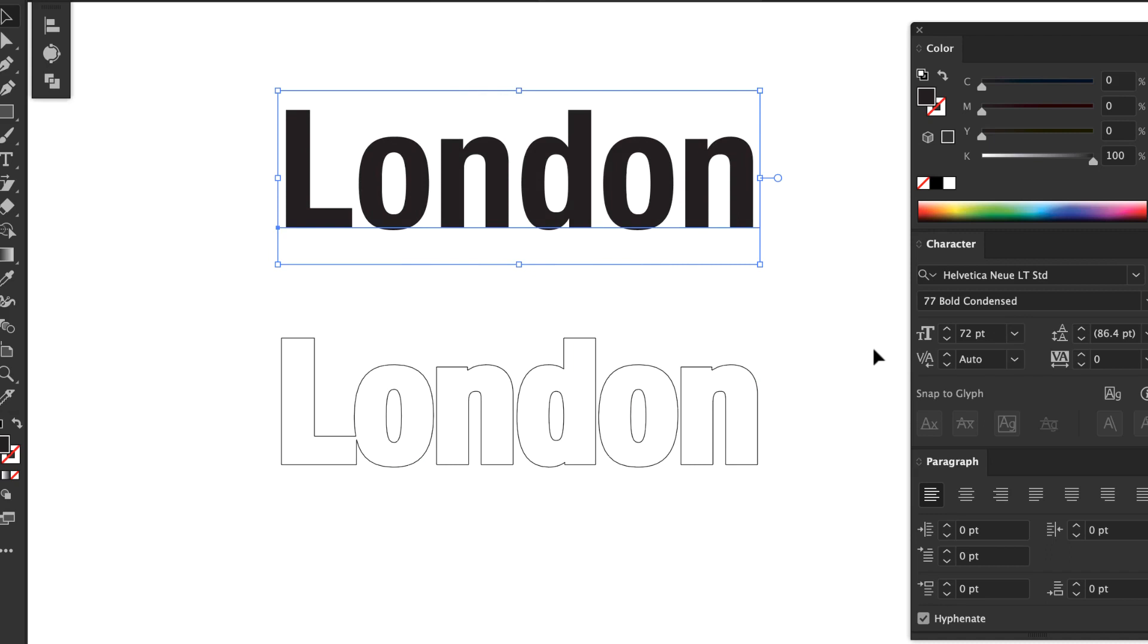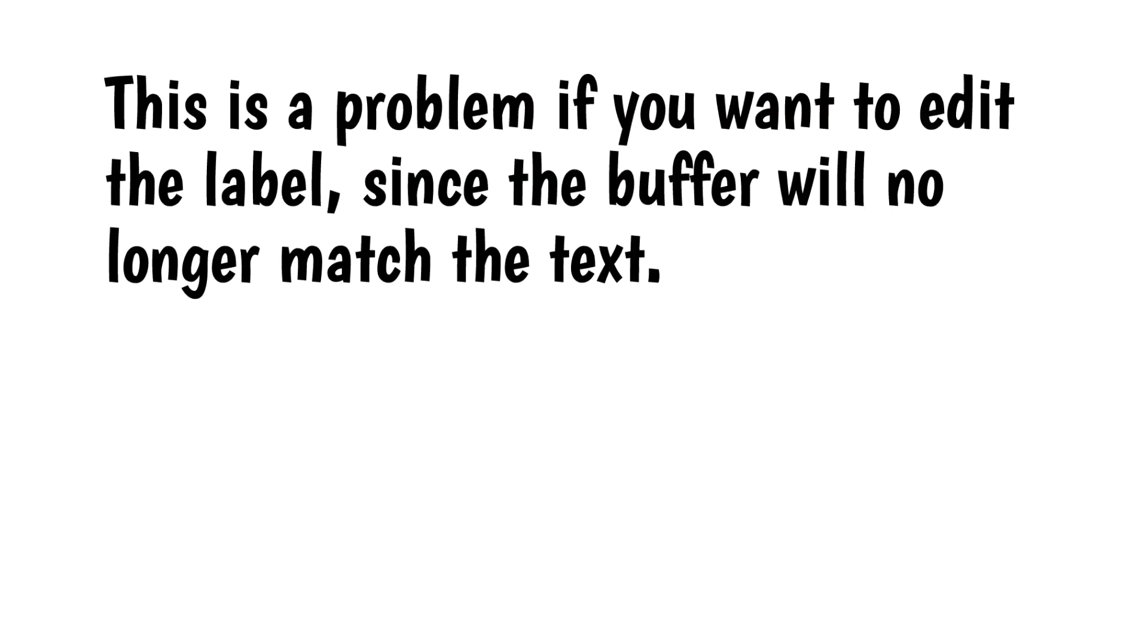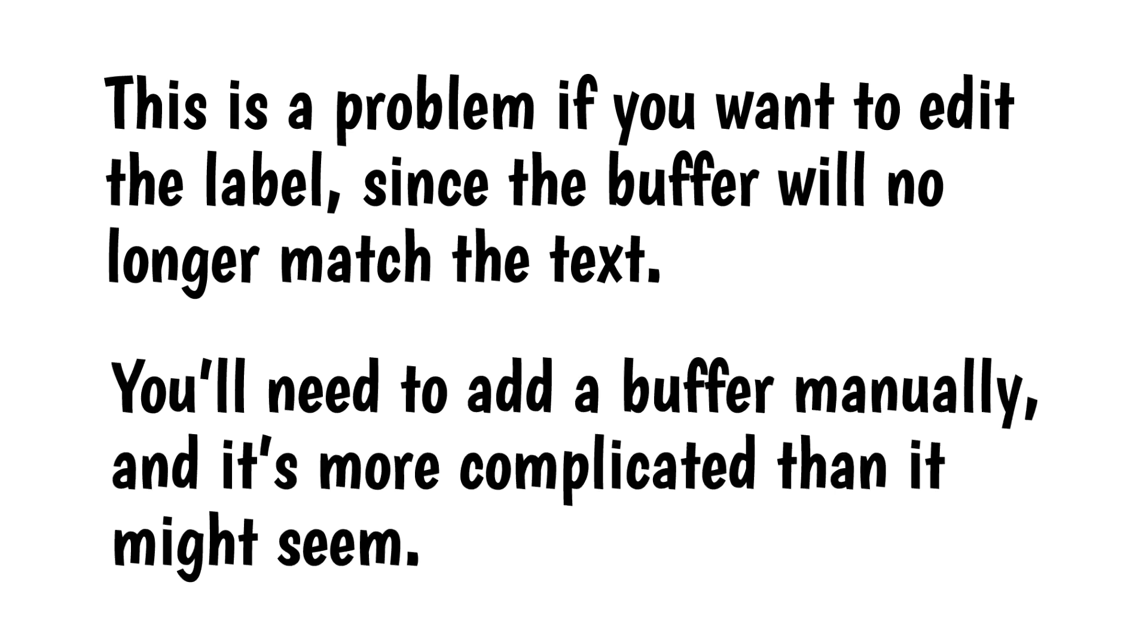While the label itself is still editable, the buffer isn't. This is a problem if you want to edit the label, since the buffer will no longer match the text. You'll need to add a buffer manually, and it's more complicated than it might seem, as we'll see.